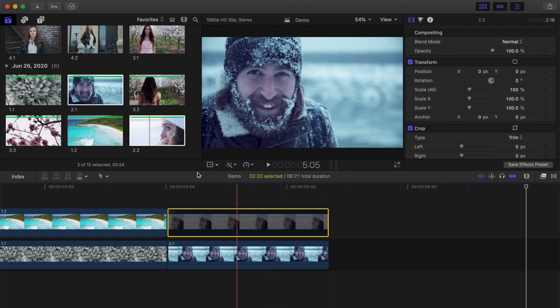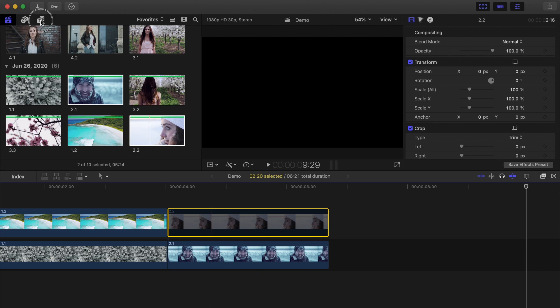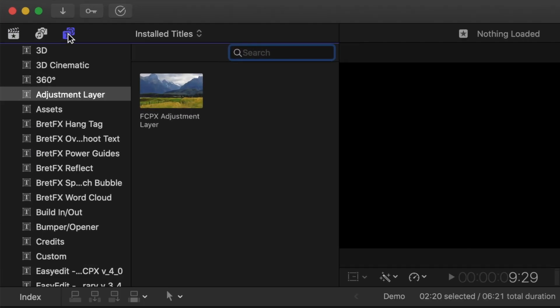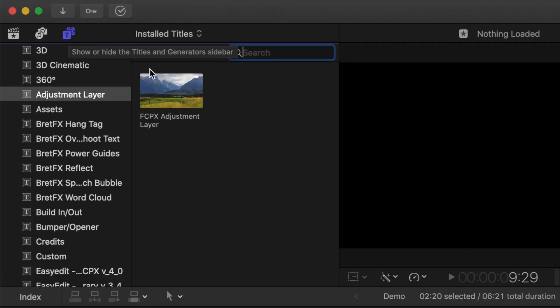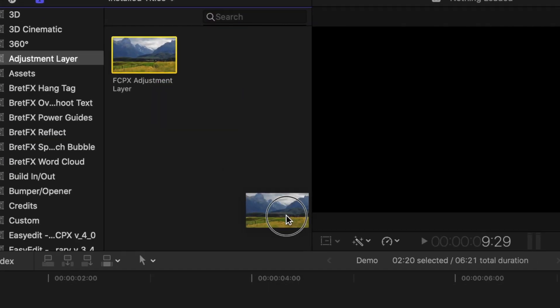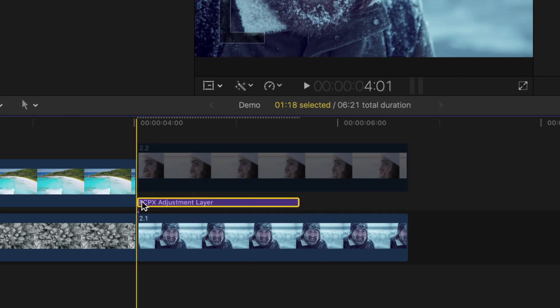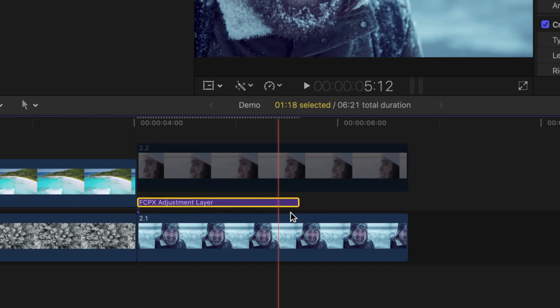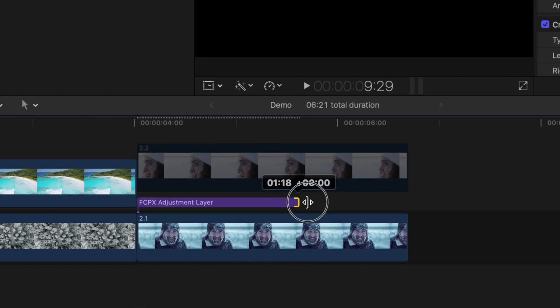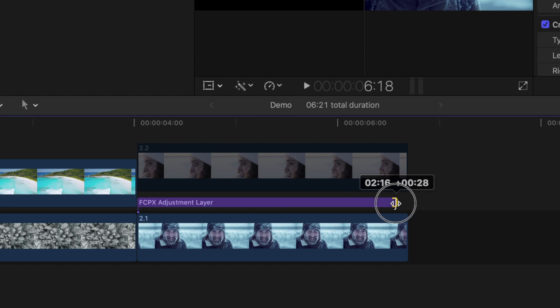Open the titles and generators browser, navigate to your adjustment layer, and drag and drop it down into your timeline, between the two clips.